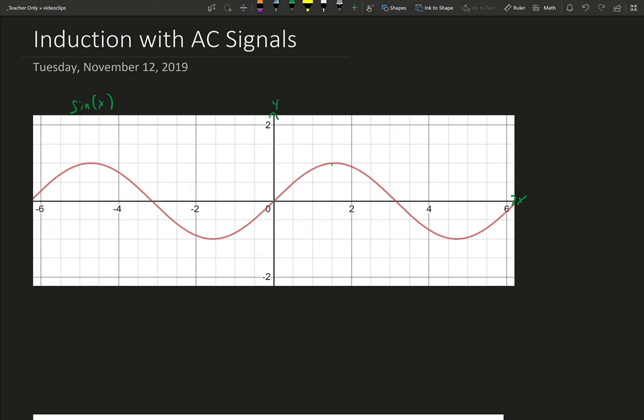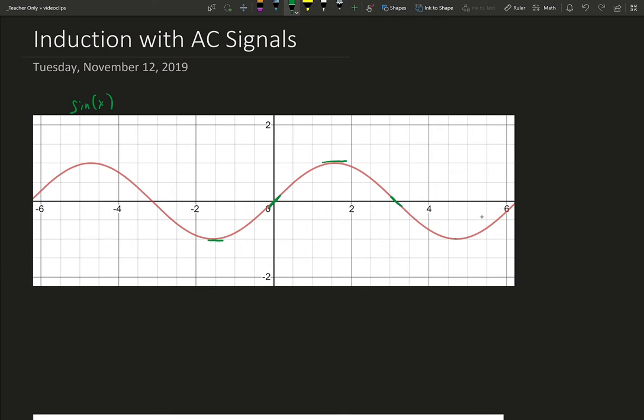But I want to look more at what's going on with the slope of this sine function. So the slope of the sine function is always changing. If I look at the slope at the tippy top and the very bottom, that's where the slope is 0.